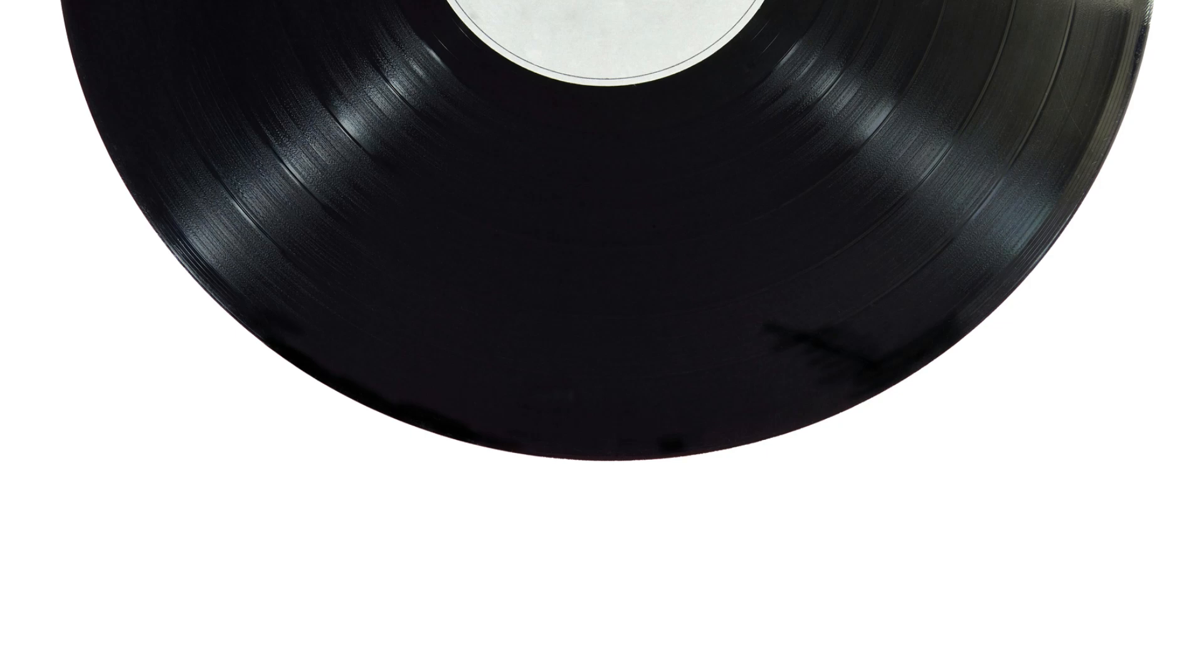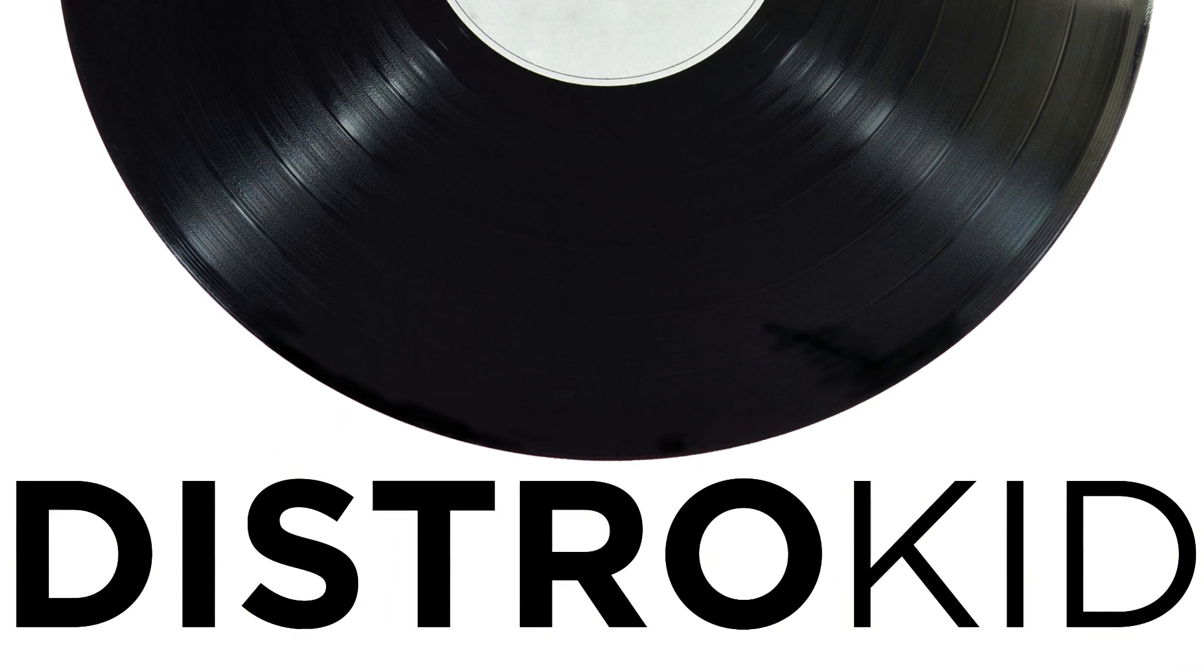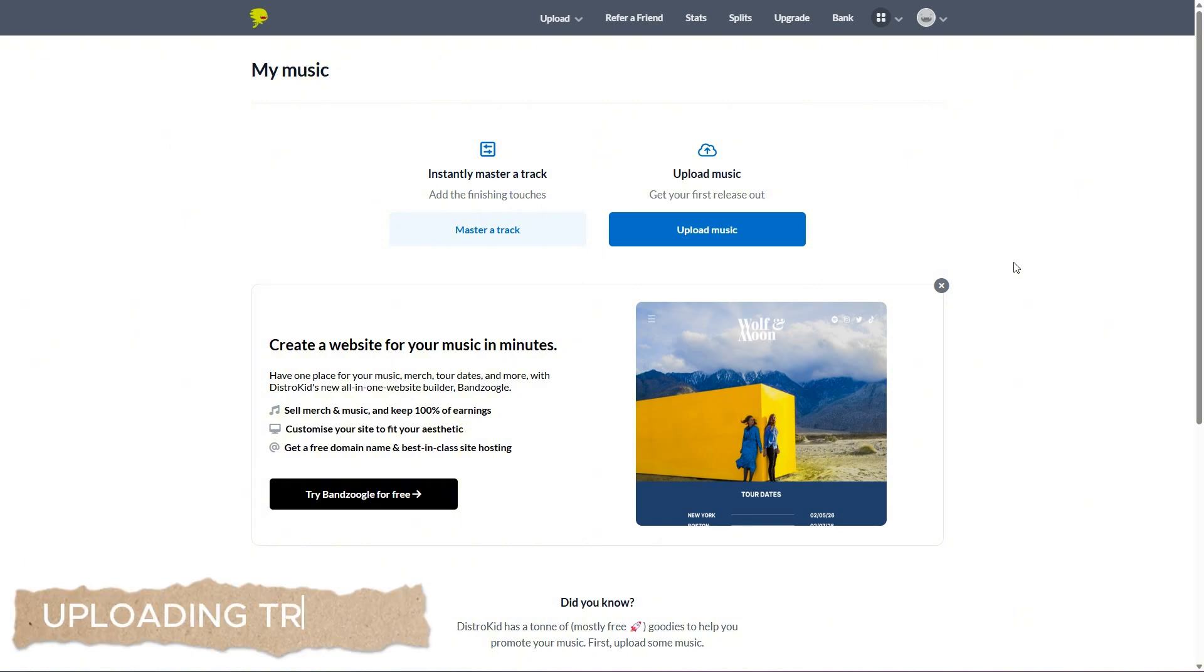In today's video, we are going to do a DistroKid tutorial, just going over a few features that you can find in DistroKid. I'm going to try and cover as much as I can here, so bear with me, it's going to be a bit of a longer one.